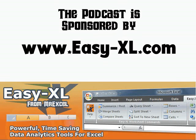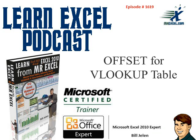MrExcel Podcast, episode 1619, Offset for a VLOOKUP table.